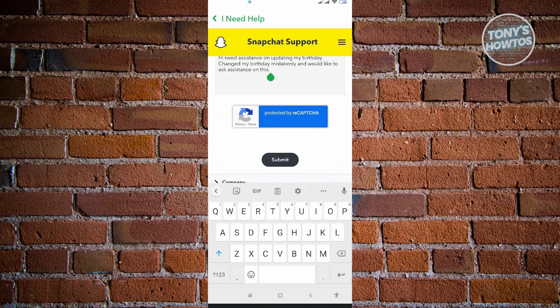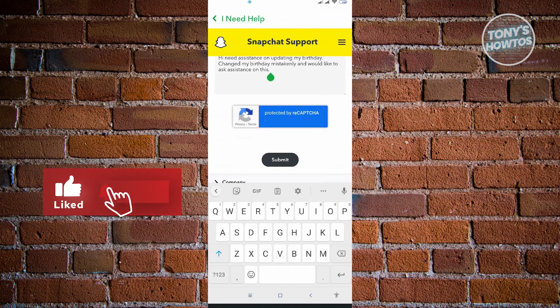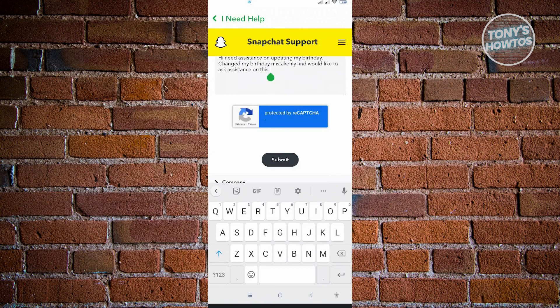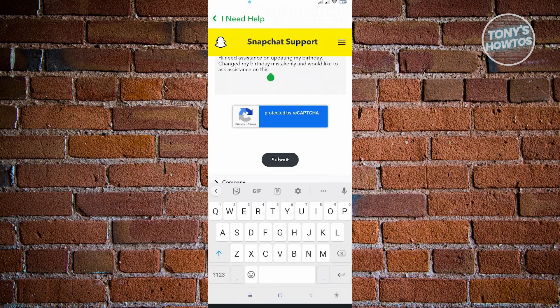Once you've entered all those details and you're satisfied, click the Submit button and wait for Snapchat support to reply to your request. Thank you for watching. If you have any questions, feel free to ask in the comment section. If you enjoyed this video and found it helpful, you can use the link in the description to subscribe. See you in the next video.